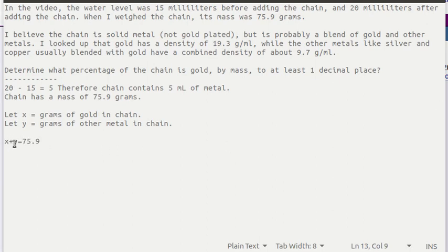Then x plus y has got to be 75.9 because that's measuring all the grams of the two kinds of metals that are in the chain.